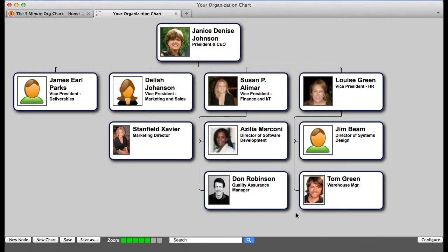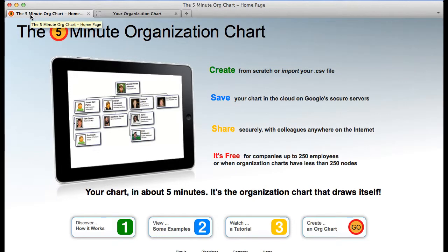That concludes this tutorial on using the 5-minute organization chart. If you have other questions, we recommend you review the other tutorials in this series. In addition, at the bottom of every page on our website, you will find a link that will guide you to access some live examples.